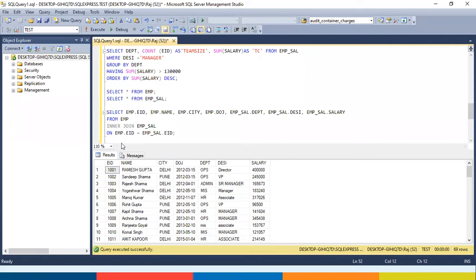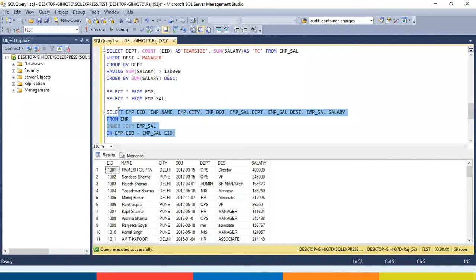The syntax is: select column list from table one join table two on table one dot common field equals table two dot common field. Writing the name of the table again and again is quite complicated. In real-time scenarios you may need data from 30-40 columns and table names can be long, so writing them repeatedly becomes very complicated.